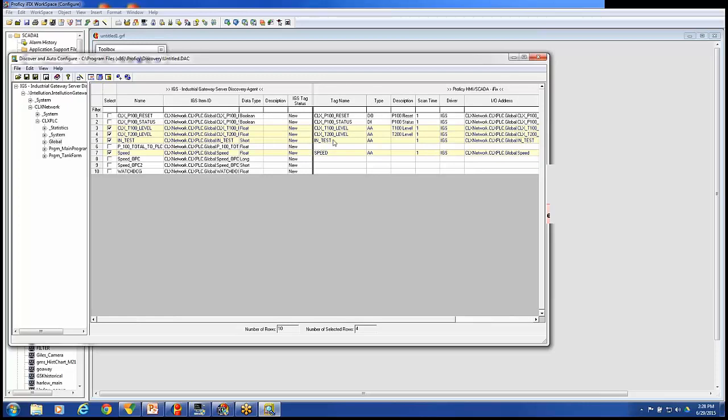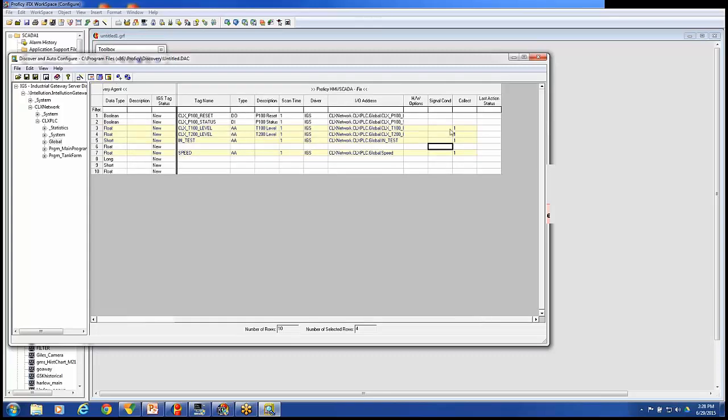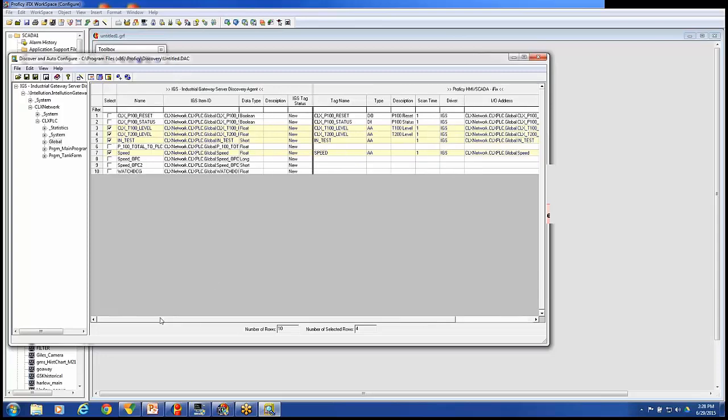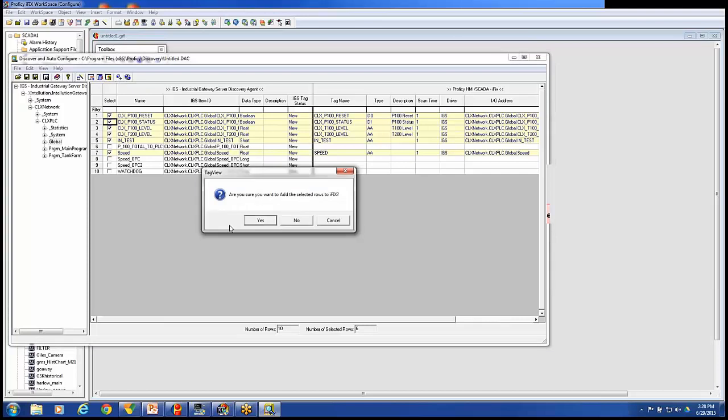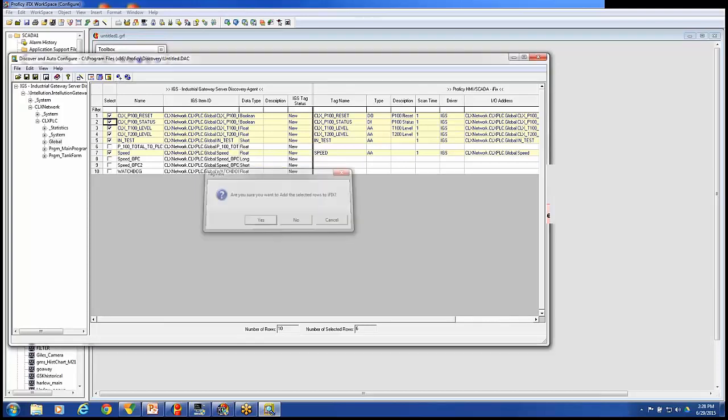Once I've got what I want them to be called, what types of tags they are, whatever descriptions I want to add, the driver and IO address is correct, and whatever other columns I may want to add, I'll put check marks by all of them that I want to come in. I'll click the Add to iFix button. Are you sure you want to add these rows to iFix? Hit Yes. And it's done.